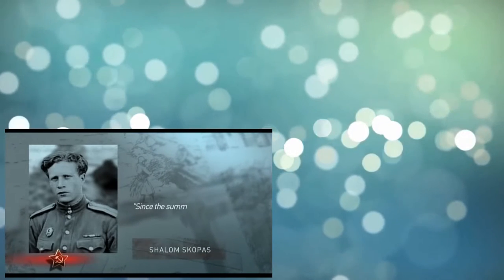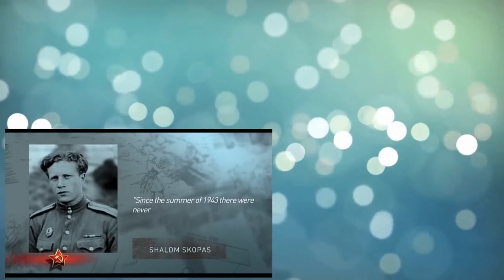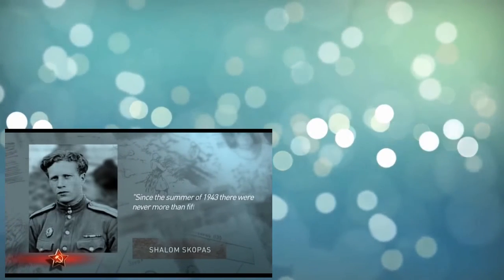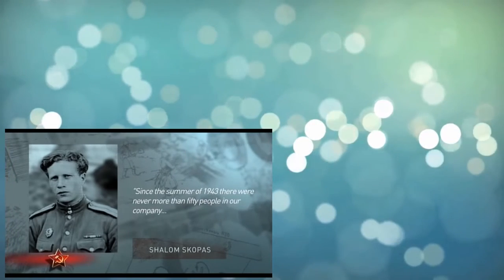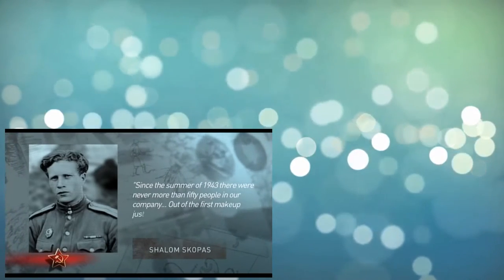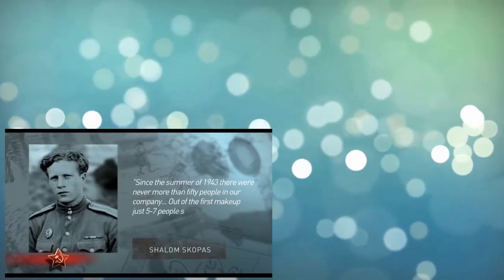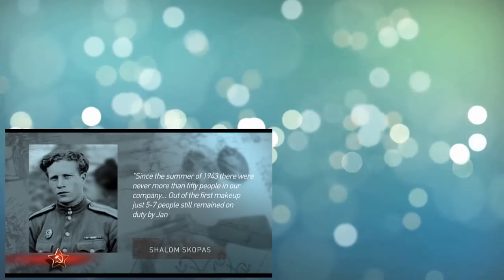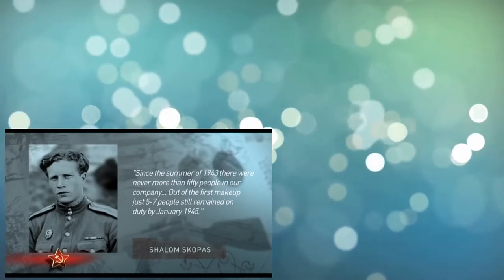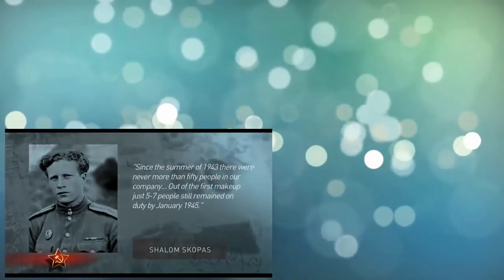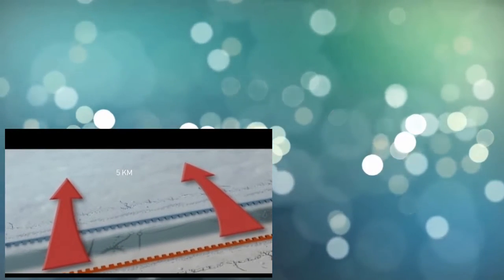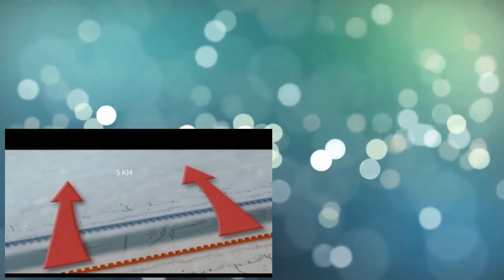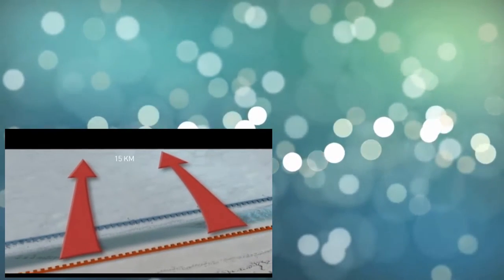Shalom Skopis, reconnaissance scout recalls: Since the summer of 1943, there were never more than fifty people in our company. Out of the first makeup, just five to seven people still remained on duty by January 1945. Divisional intelligence had to go five to ten kilometers into the rear of the enemy, and during an offensive, up to fifteen kilometers.